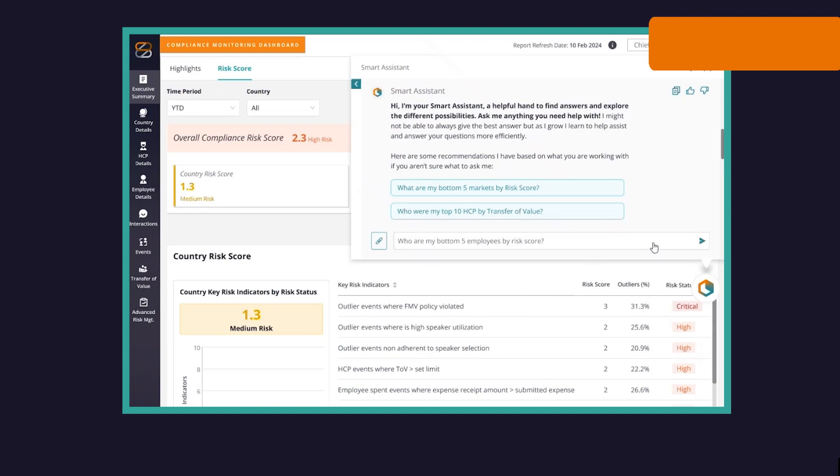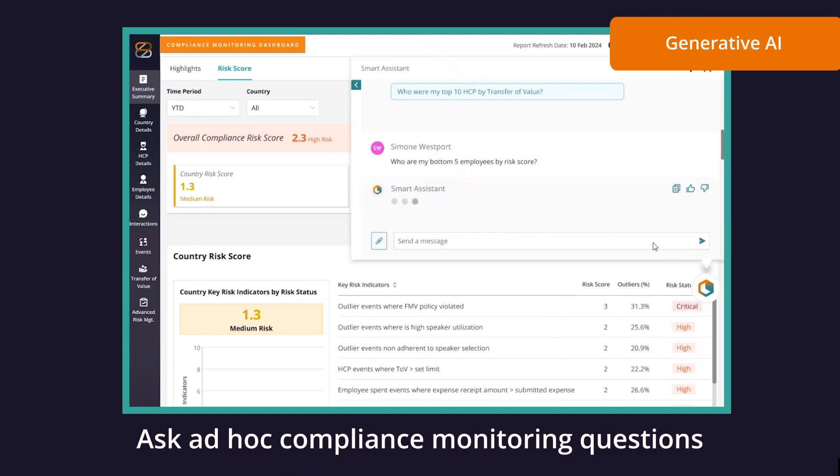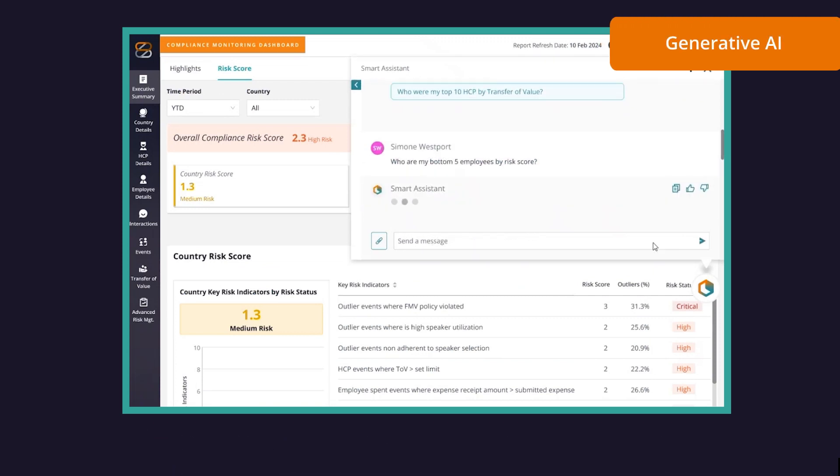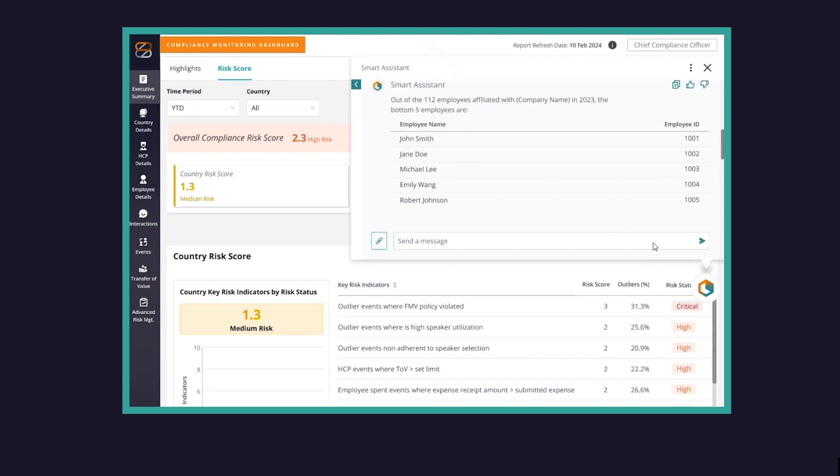The Generative AI tool lets you ask ad-hoc compliance monitoring questions to collect real-time risk insights from linked data systems.